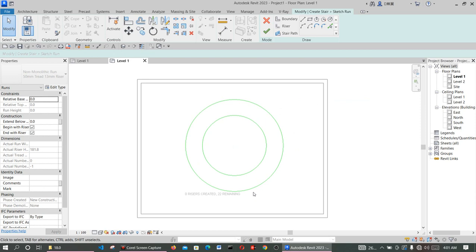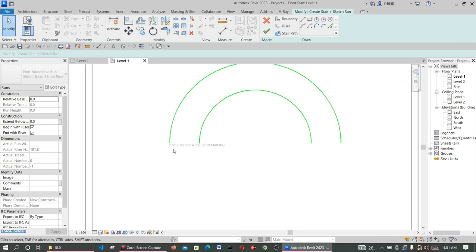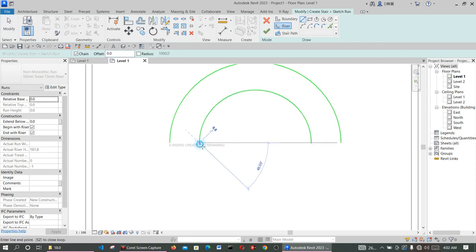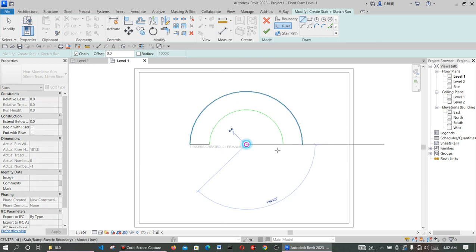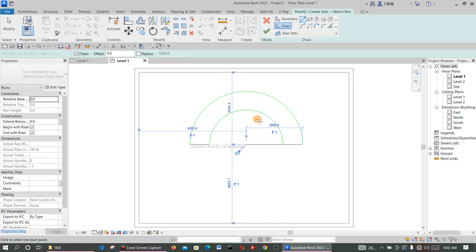The next thing is to create the risers, so they align with what you are doing. The system is telling you that risers are needed — you need 22 risers to get to the next level. You start creating the risers by clicking on Riser. The method I usually use is the center line method.